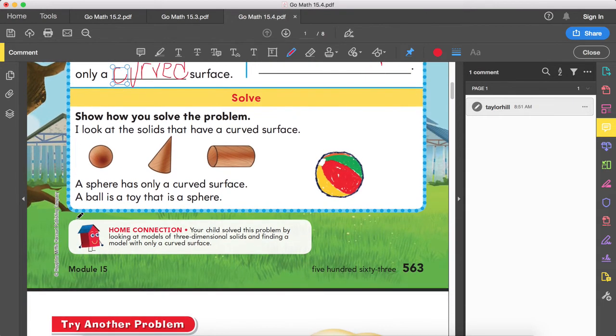The sphere has a round surface. The cone has a flat surface. The cylinder has two flat surfaces. So we are looking for only a curved surface. Out of those three shapes, which one is the only one that is only curved? There are only curves involved — that would be the sphere.